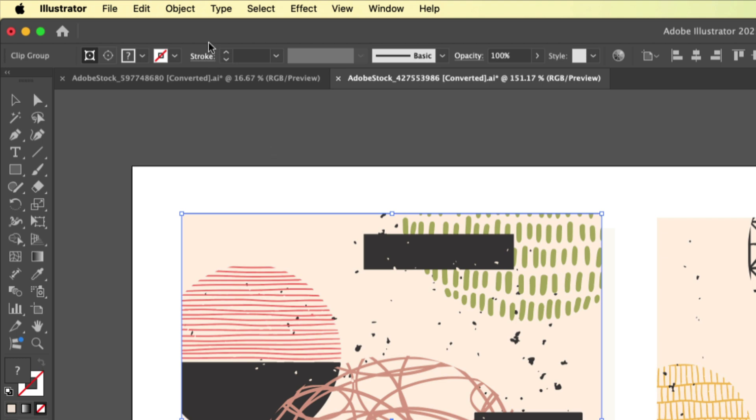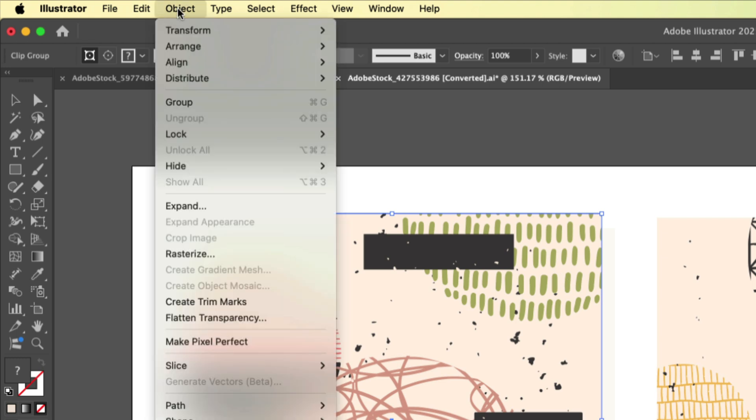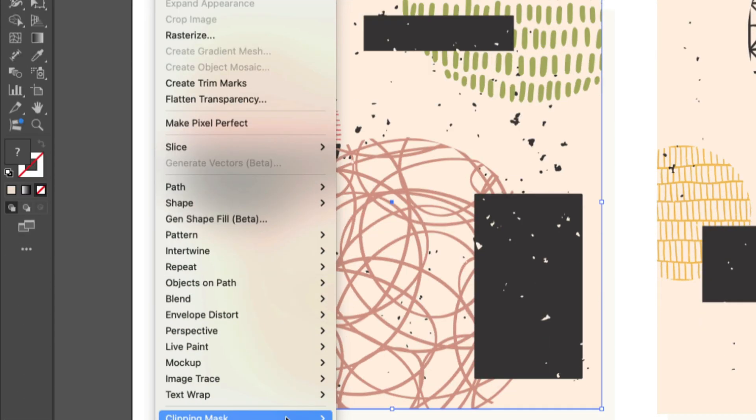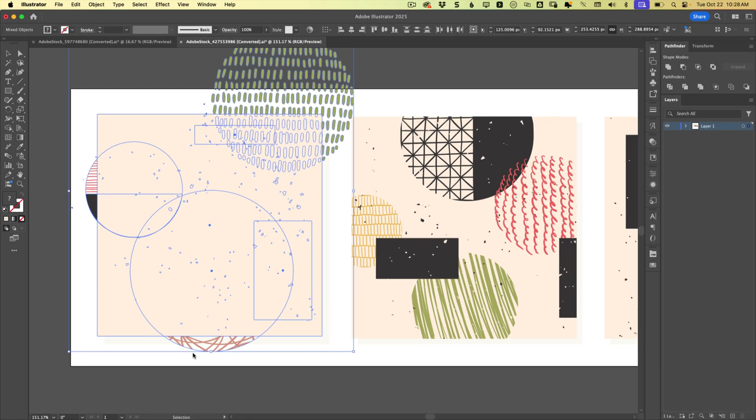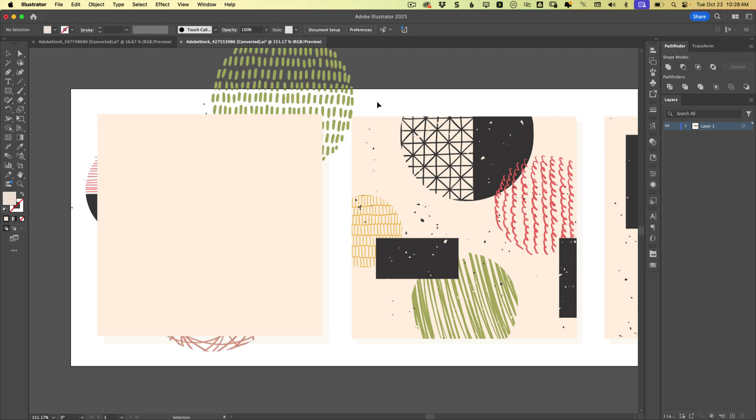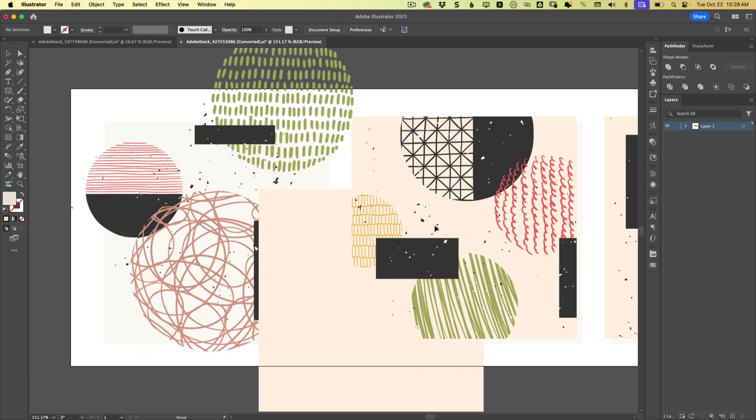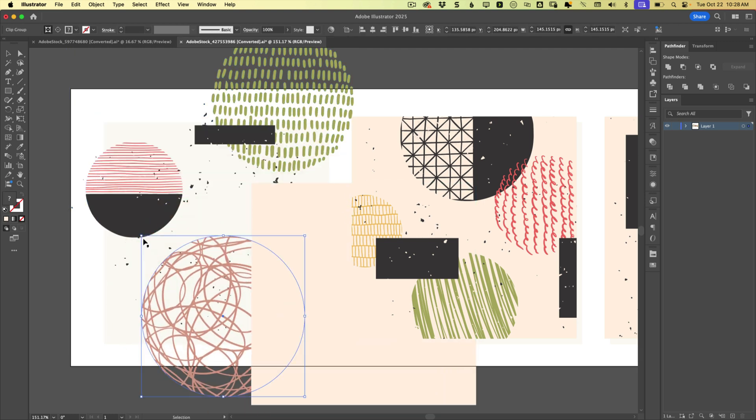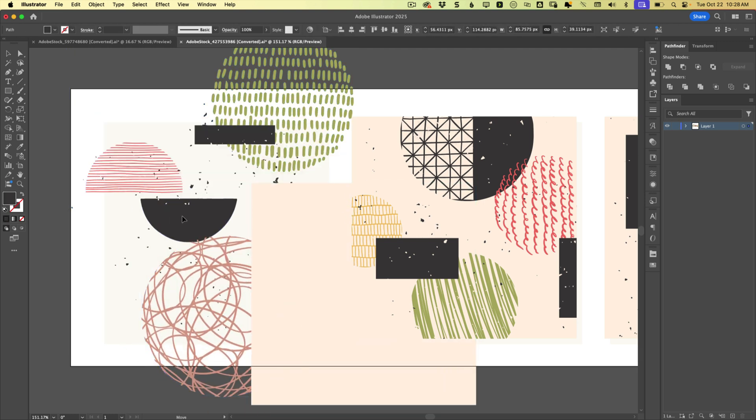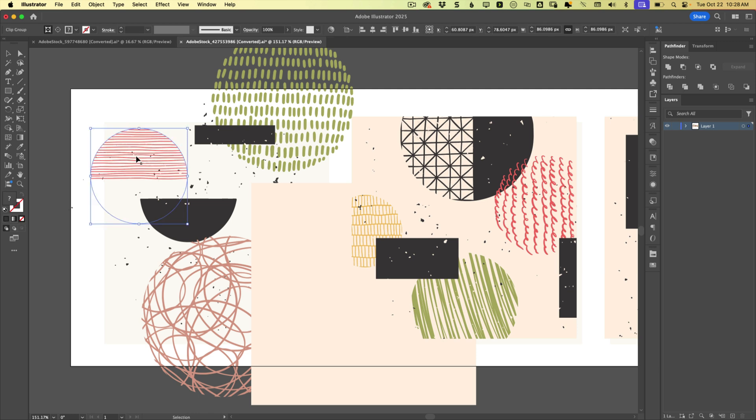And then I know I can just unclip it by choosing object, clipping mask, release. Aha, now I can get in here and actually work with all these pieces if I need to.